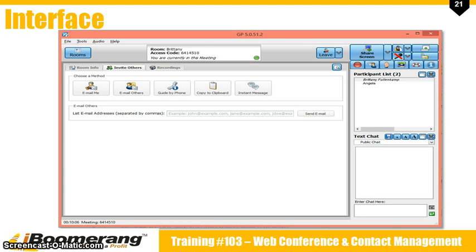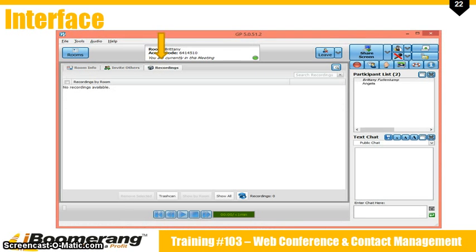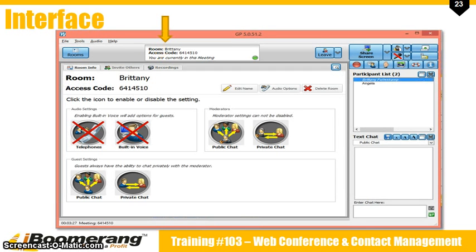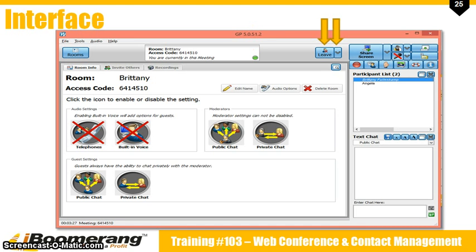The copy to clipboard and instant message buttons will copy a web address or short message that you can send to a person digitally. Beside the invite others tab is a recordings tab — if you choose to, you can record your presentations and then this is where you can find them. Moving back out to the main interface, the box in the center at the top displays the room name, access code, and the presenter's name once screen sharing has started. The indicator light turns green when you are in a meeting.